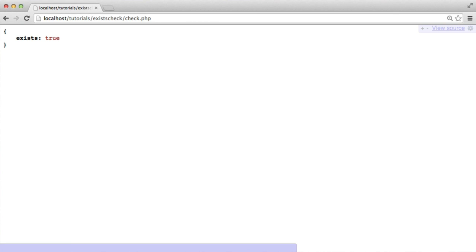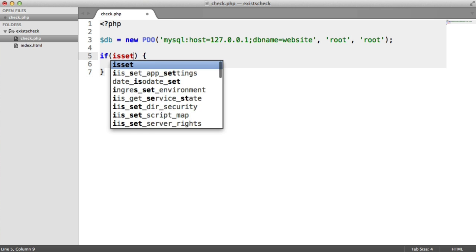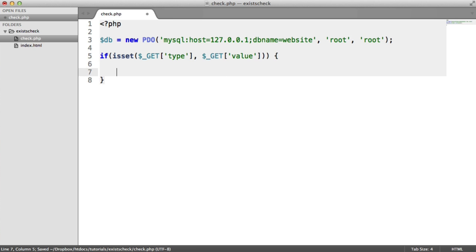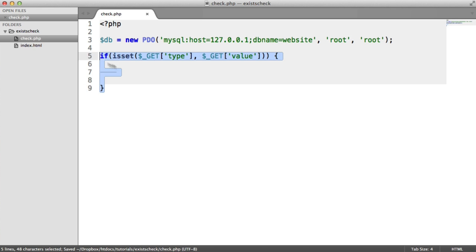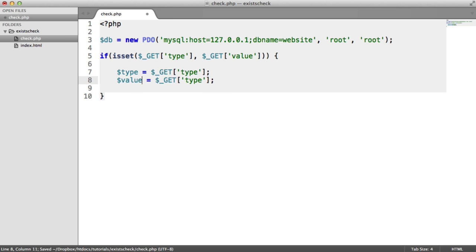Now what we want to do is be able to pass in the type and the value. So if the type is email and the value is alex@codecourse.com, we're going to look for this value within that field on the users table, and if it exists, we can return that it does exist. We'll do an if statement to check if both of these exist in the GET superglobal — meaning have they been passed in the query string — accessed by the keys type and value. If that's the case, we continue with our code. We're not going to provide an else — we'll just return a blank page if the user hasn't supplied these. So we'll store the type from $_GET['type'] and also store the value.